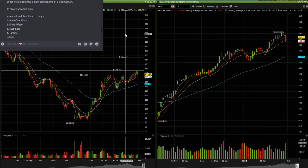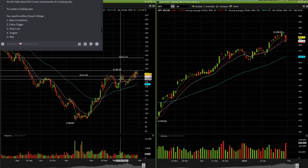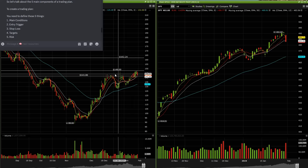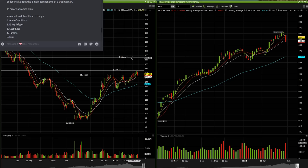Whenever you get into a trade, you need to cover these five main components. What are the conditions of the market? What's my entry setup? In this case, range break to the upside. Where's my stop? Where's my target? And what's my actual dollar risk per trade so I can make sure that the sizing makes sense.